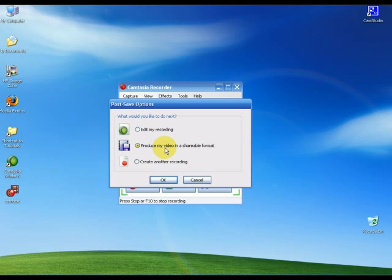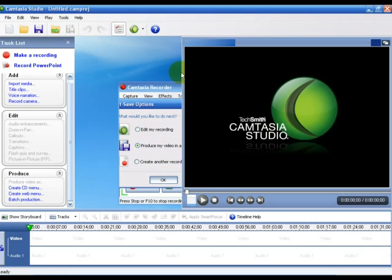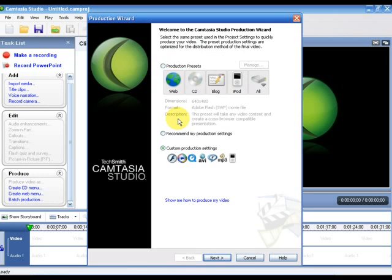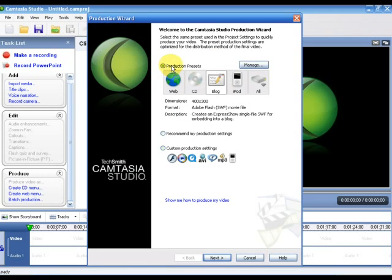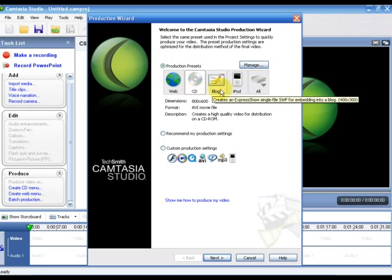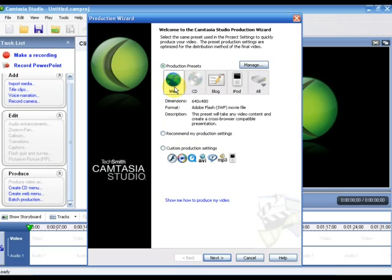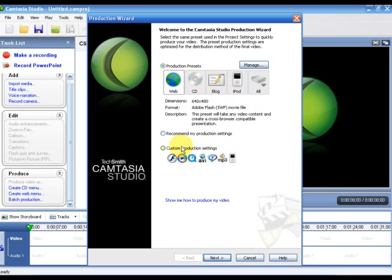Normally people would just choose the production presets for web or CD or whatever they're going to put it on. But for us, we want to do it for video sharing sites and for the best quality available. Normally people would choose web, and the thing with that is it's going to put it into Adobe Flash. The best for YouTube, I found out, is Windows Media Streaming Video.